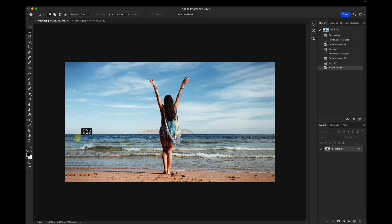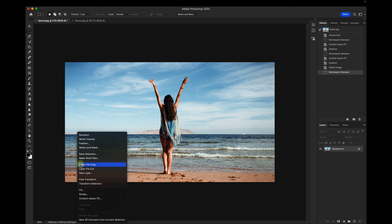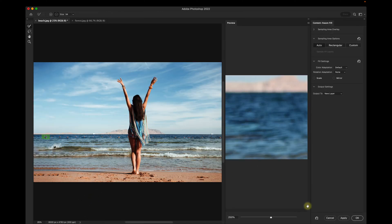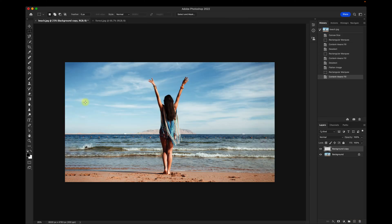We can highlight this part of the background. Right-click, Content Aware Fill, and you'll see it fills it in. It does a good job of removing that object from the background.